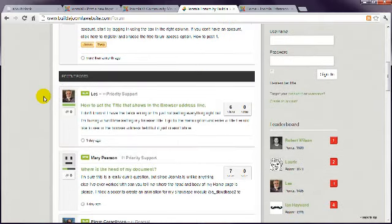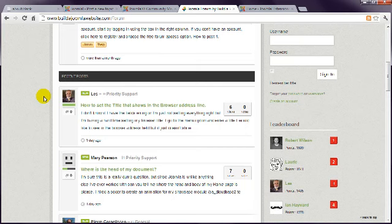This is also a great place to bounce around ideas. And our Joomla Pro members have a special area where we guarantee that every question is answered.